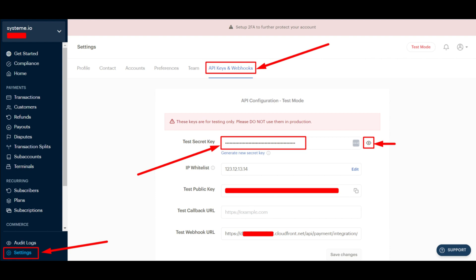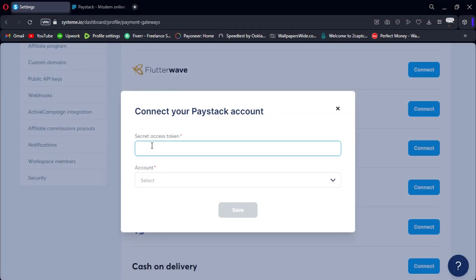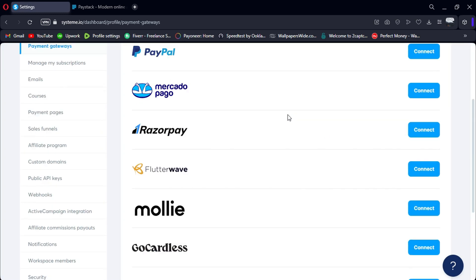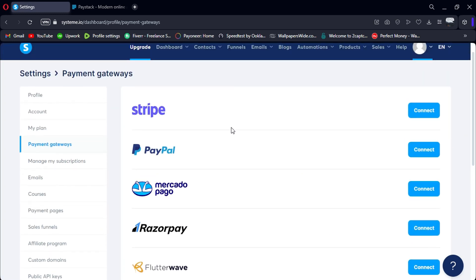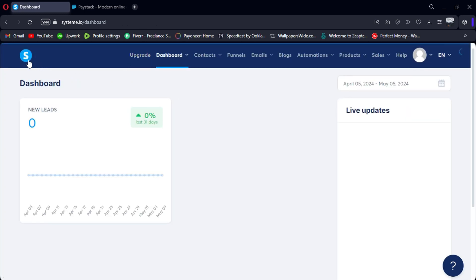Now, head back to your System.io dashboard and paste the copied token into the respective field. Once you've entered your token, click on Connect to finalize the integration. System.io will now connect to Paystack using the provided token.